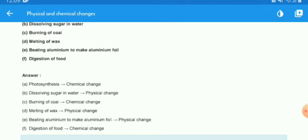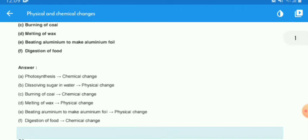Digestion of food is a chemical change because new substances are produced, the chemical composition changes, the arrangement of atoms changes, new things are produced, and it is irreversible. That concludes question 1. Let's move on to the next question.